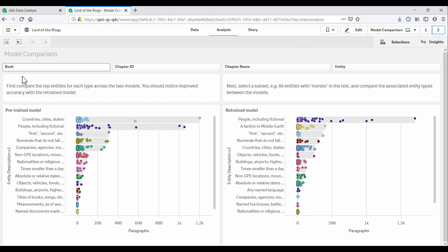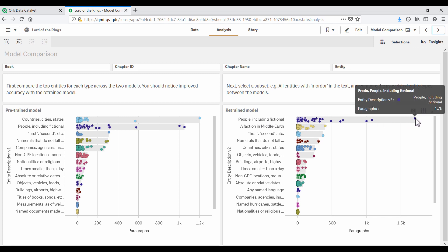Let's do a comparison with the first model on the left and our new and improved model on the right. We can see that most common entity type is now a person, which is as expected since the Lord of the Rings is full of rich characters. And the most common person is Frodo, which means our model now recognizes him as a person rather than a country.